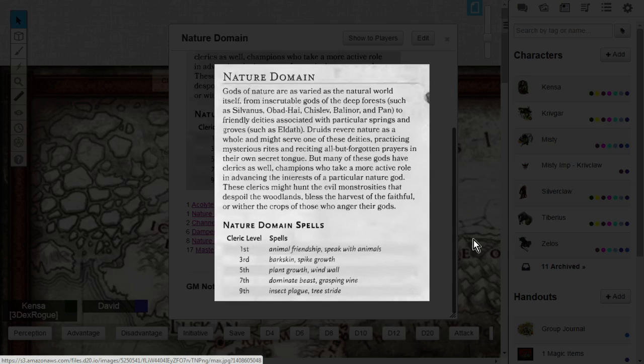When you pray to your deity, you can have a number of spells depending on your spellcasting modifier, which would be wisdom for the cleric, and your cleric level. So the higher level you get, the more spells that you have at your disposal in your daily spell pool.